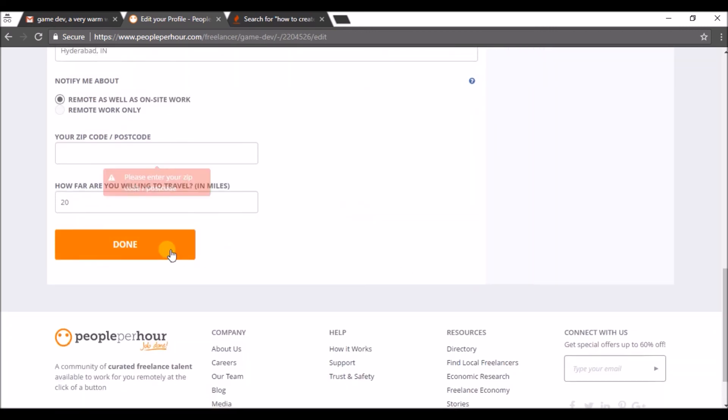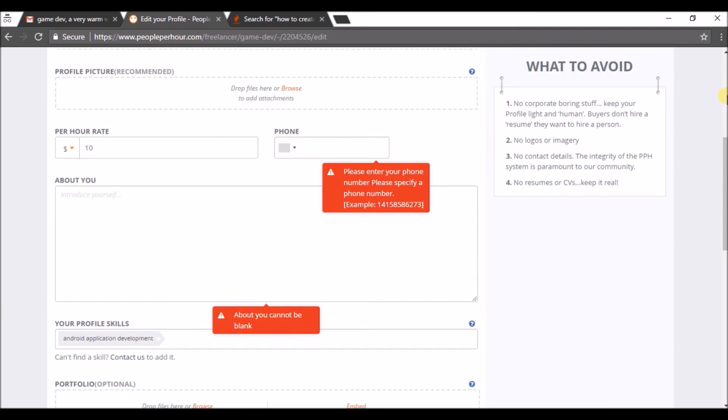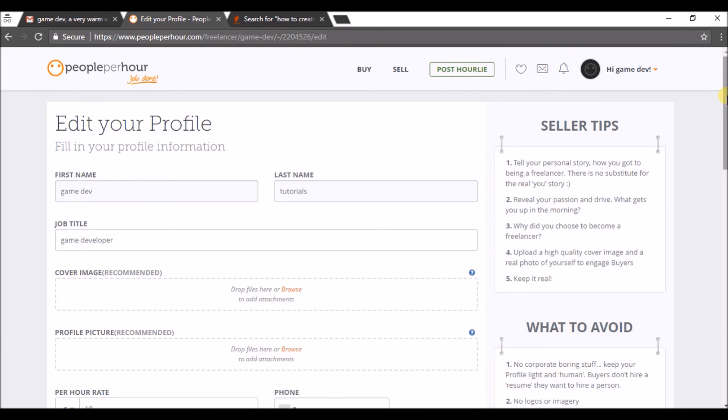So you can fill up your complete profile and you can get some work through this website. I hope you like this tutorial and thanks for watching. Have a nice day.